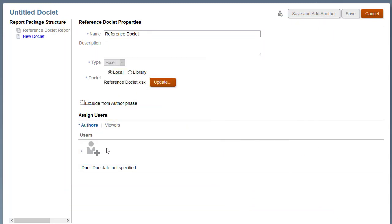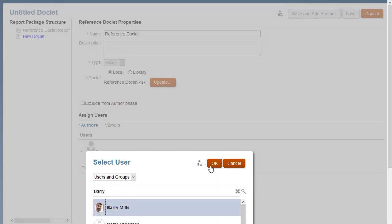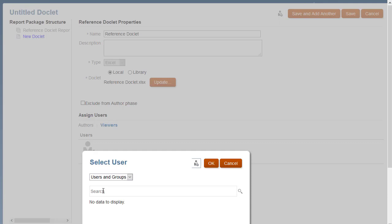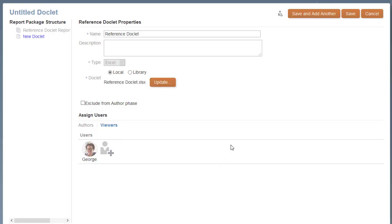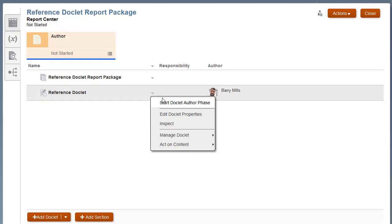As with any doclet, you can assign users. I'll assign Barry as the author. Viewers are users who will be able to consume the content from this reference doclet. Save the reference doclet. Start the doclet author phase.